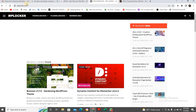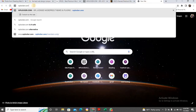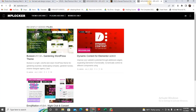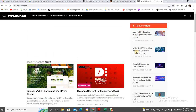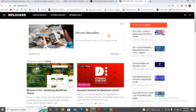Just type WP Locker on your browser and click Enter. It's going to take you to their home page. Now, what do I need to do on this particular website? You can register with them if you like, or come to the membership area. You can get your theme without registering with them — it's not compulsory.